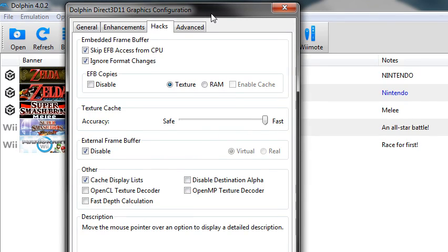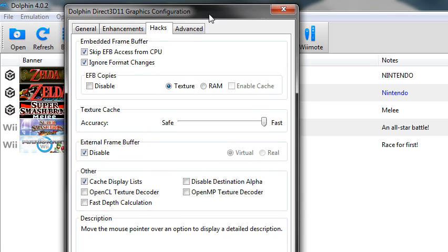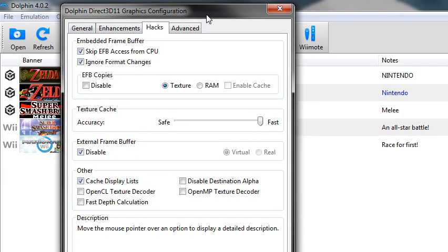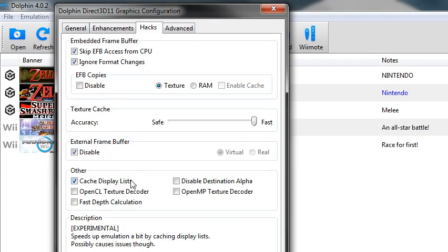Because if I do virtual or real, it glitches the graphics in some games, like in Zelda Twilight Princess and in Wind Waker, so I just have that disabled.